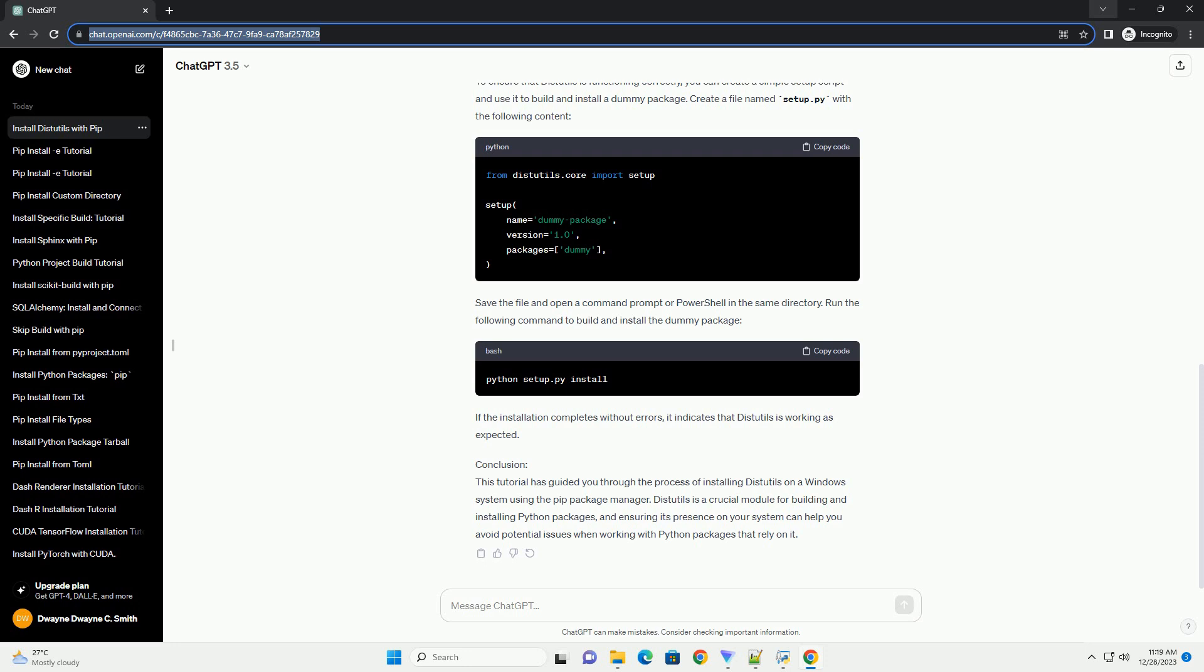Conclusion. This tutorial has guided you through the process of installing DIST Utils on a Windows system using the PIP Package Manager. DIST Utils is a crucial module for building and installing Python packages, and ensuring its presence on your system can help you avoid potential issues when working with Python packages that rely on it.